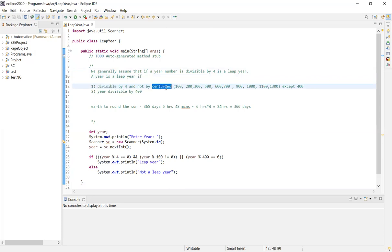Except 400. Centuries: 100, 200, 300, 400, 500. So it's 100 years and centuries, except 400. The next centuries are leap years, we say that.